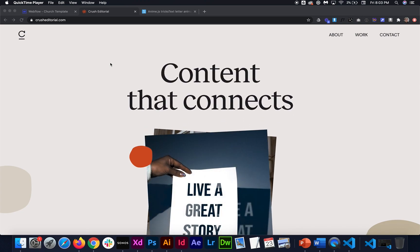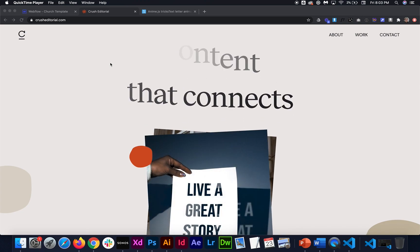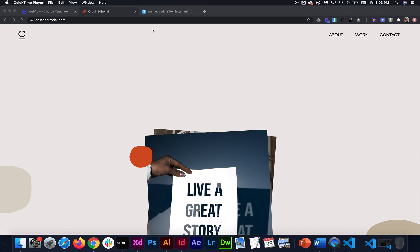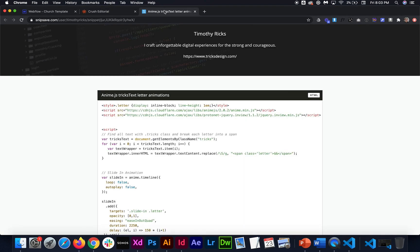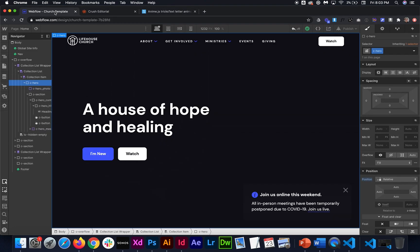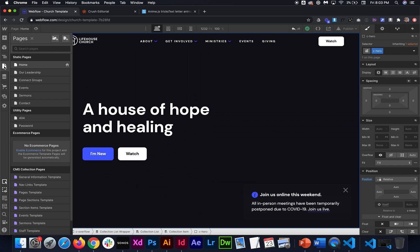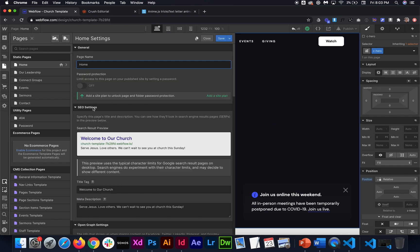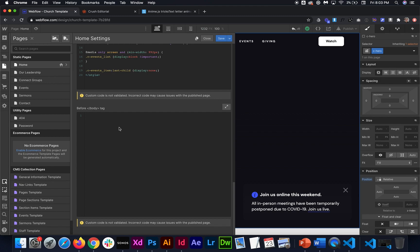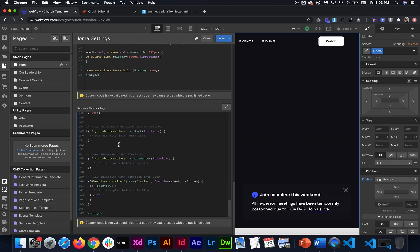So I'm going to leave in the description of this video the code that we're going to use and we can just copy that code and head over to our Webflow page where we want to add the animation. And then in the pages settings underneath the closing body tag we can paste in our custom code.